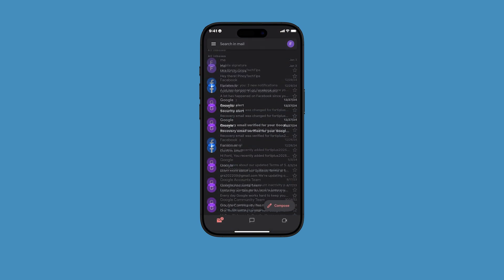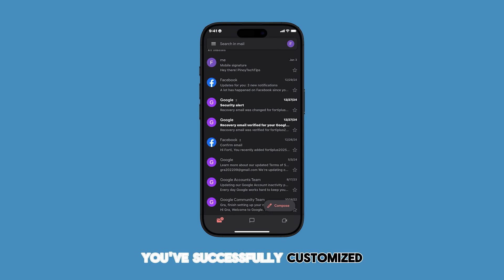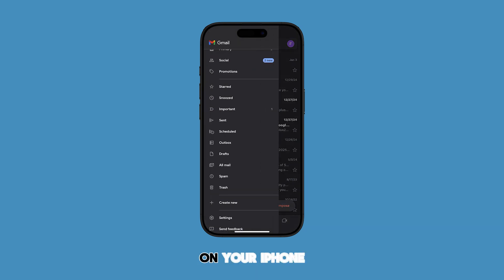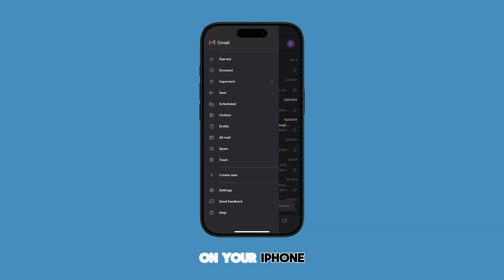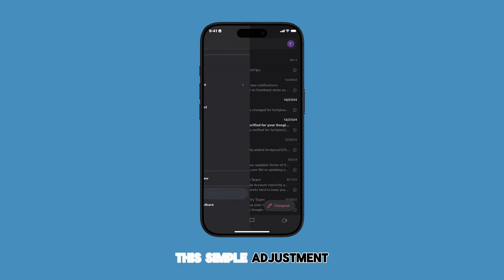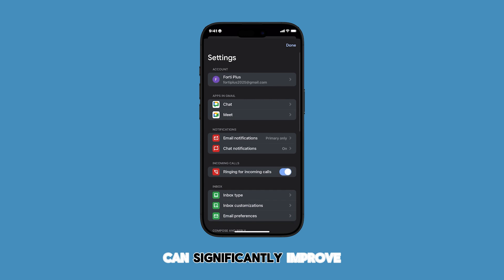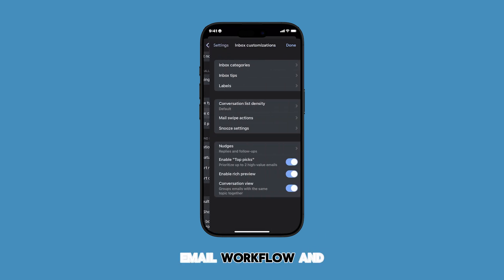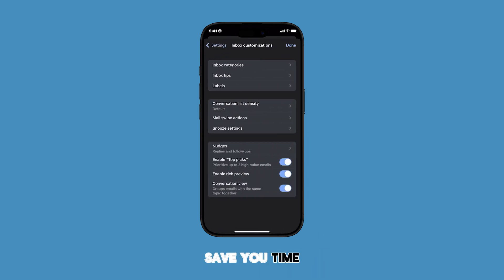That's it! You've successfully customized your Gmail swipe actions on your iPhone. This simple adjustment can significantly improve your email workflow and save you time.